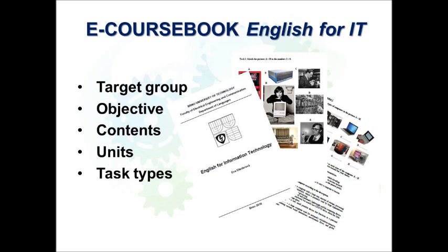As for the contents, the book includes 14 units covering a wide range of topics dealing with IT, and a revision unit. Each unit consists of the main topic, vocabulary practice, reading, listening, speaking, language functions, English check word list of the specialized terminology, and each unit is accompanied with the answer key.